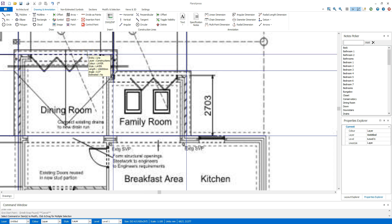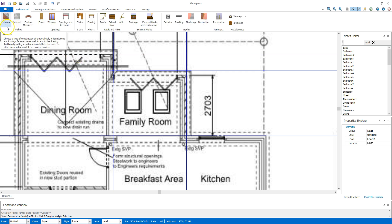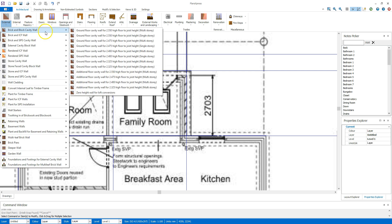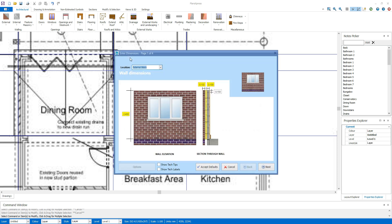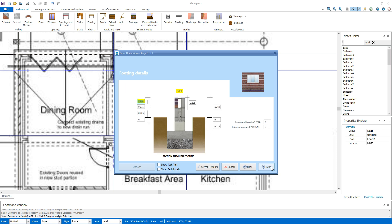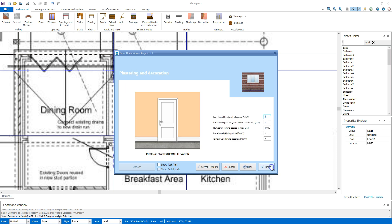Now we're ready to trace the walls. Select your external walls from the drop down menu. Select a wall type and wall height. Check the wall thickness, the foundation dimensions, the footings and the plastering and decoration specification.